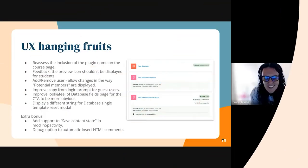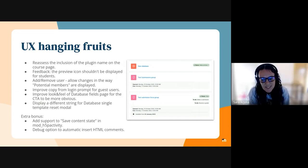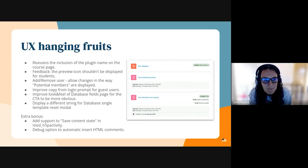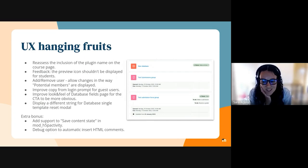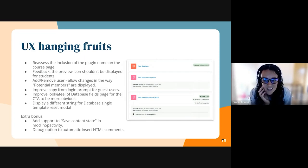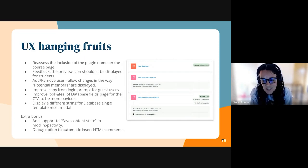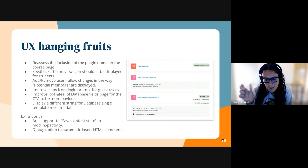My name is Sara Arjona. I'm a developer and integrator in the Mobius team. I will explain, we have been working on some UX hanging fruits. One of them is the reassess of the inclusion of the plugin name in the course page.